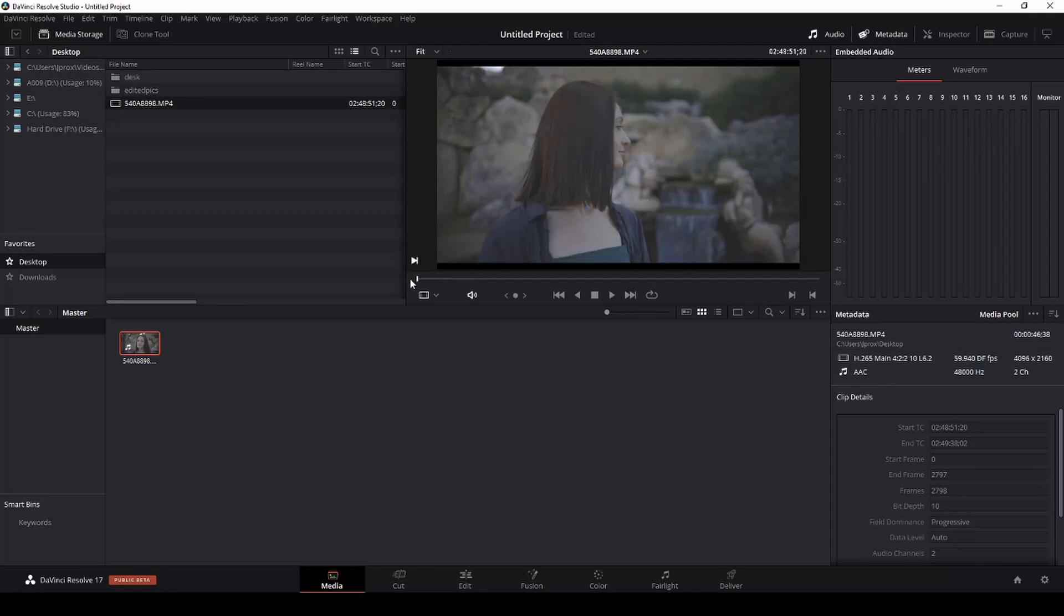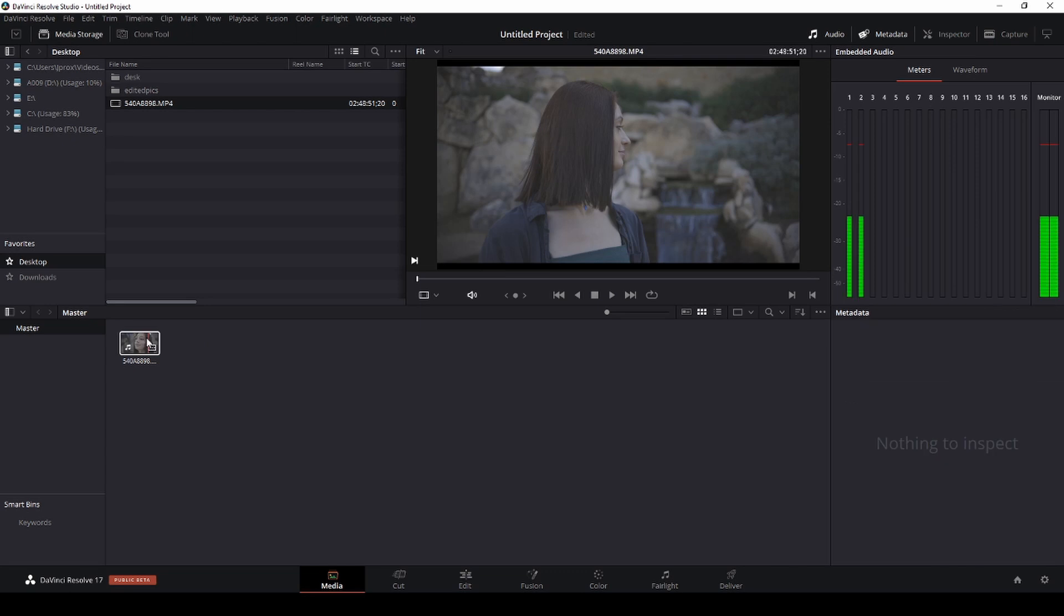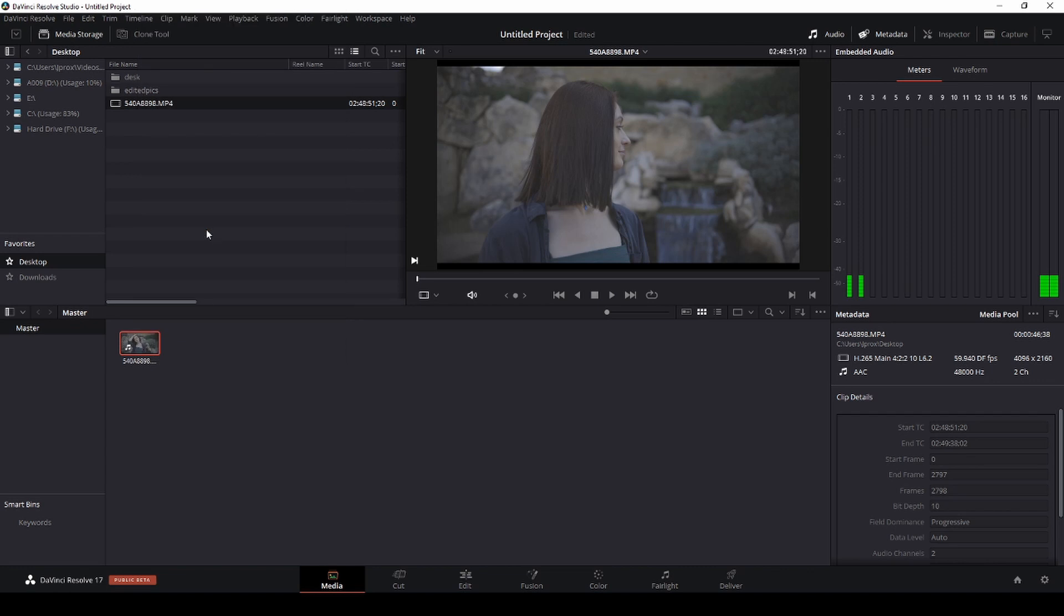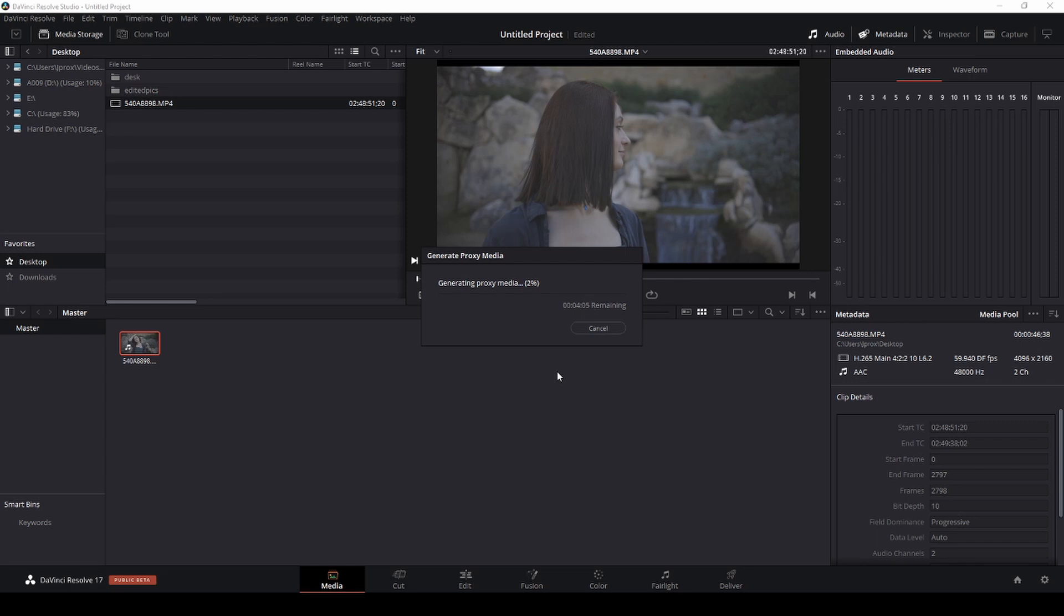And generating proxies in DaVinci Resolve is so easy. All you have to do is right-click the clip and then right here generate proxy media. Now depending on your system specs this can take a minute, but trust me it's going to be way worth it. So what I'm going to do is just pause this recording and come back in about four minutes or so.